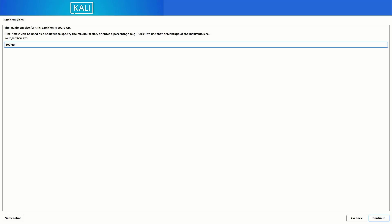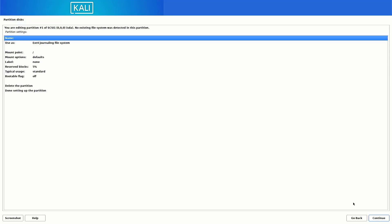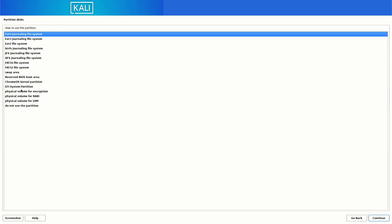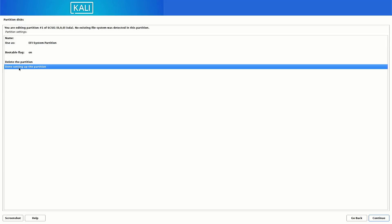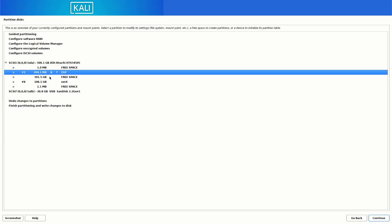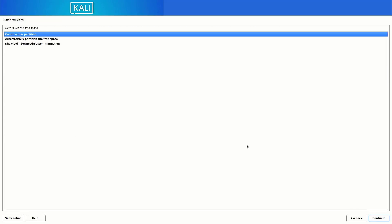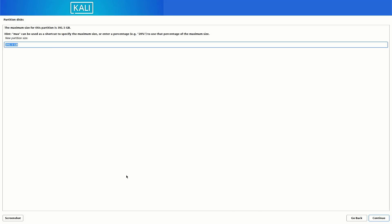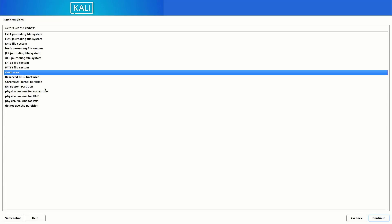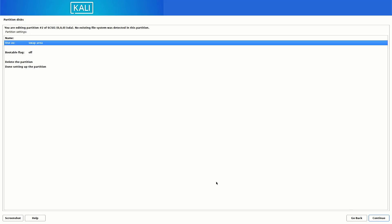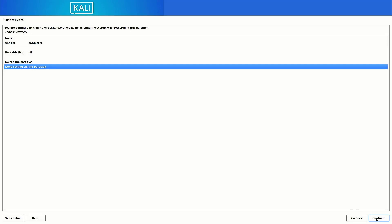The first partition is the EFI system partition — make sure you select the EFI system partition option. Select 'Done setting up the partition' and click Continue. The second partition is the swap partition — follow the same steps and set the size between 4 GB and 8 GB. Select the swap area option, then select 'Done setting up the partition' and click Continue.